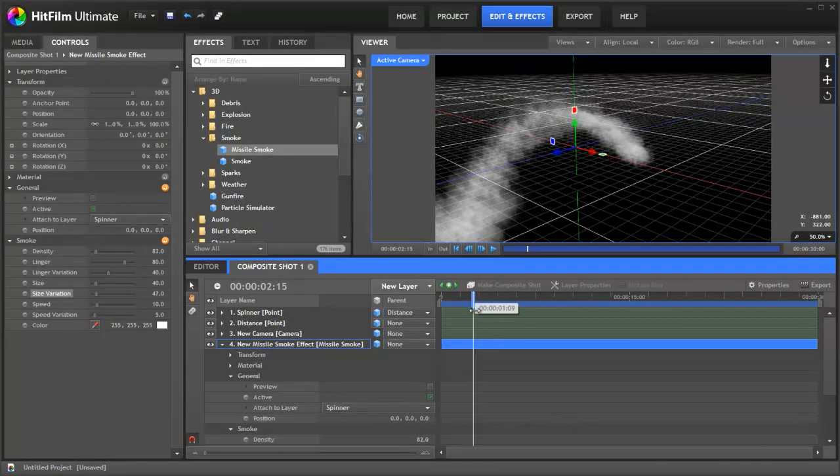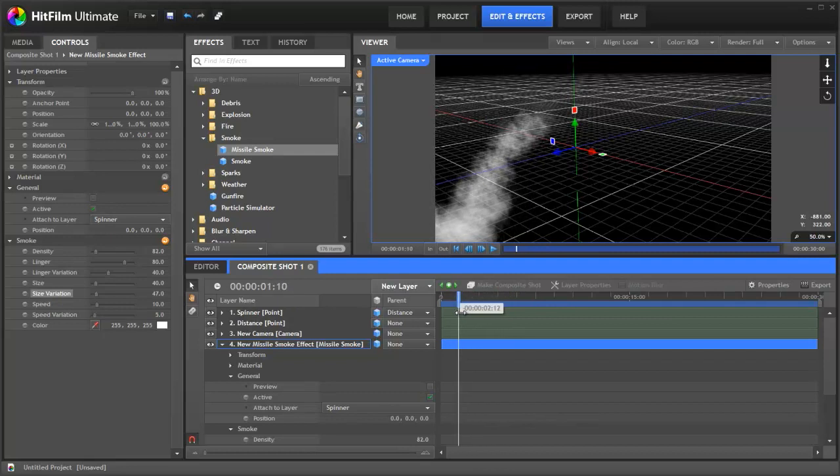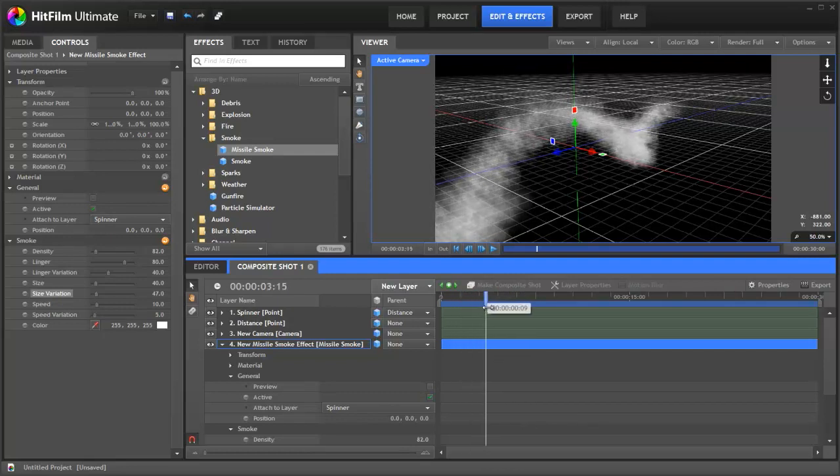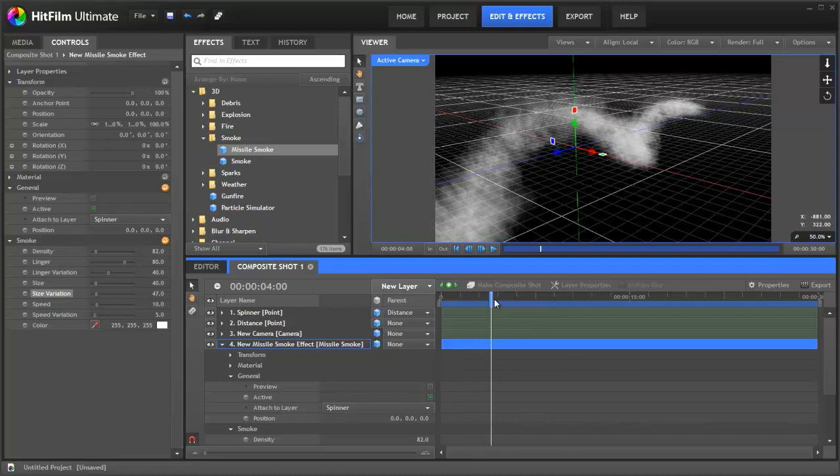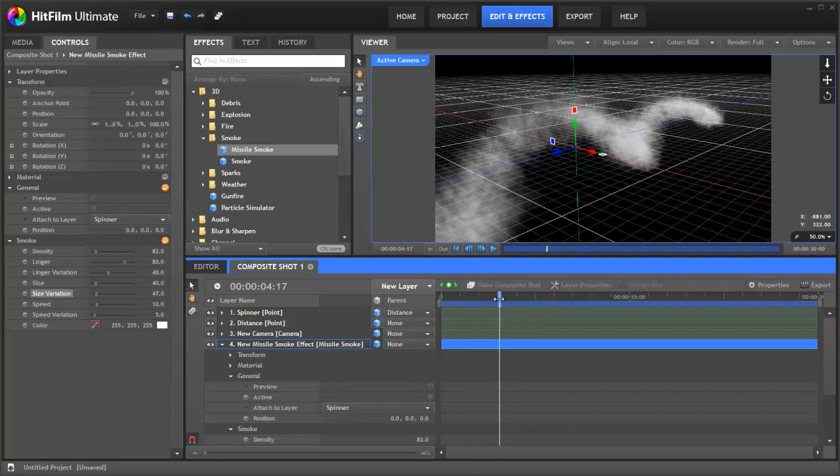What else could we do? Well, we could add a light source to the front of our missile, which is what Andrew Kramer does in his tutorials and what we've done in those videos before. So let's demonstrate how you might do that.